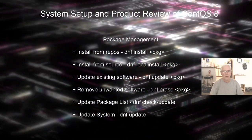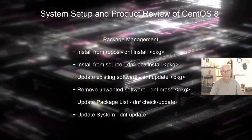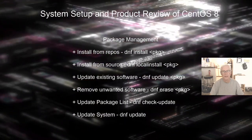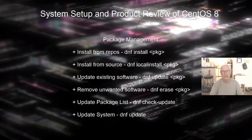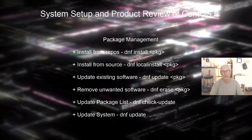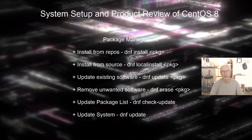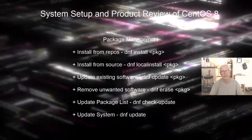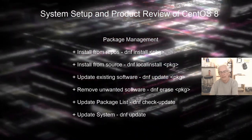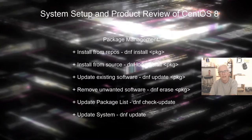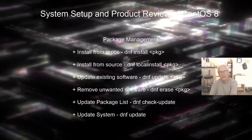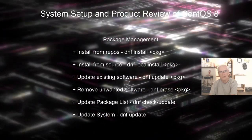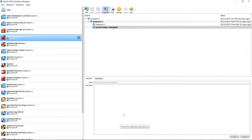So let's get into the system setup and product review. Let's get into the actual review or the actual setup and then review of CentOS 8. So if you want to join me, come on and we'll take a look at that. Let's get into the CentOS 8 system setup and product review.